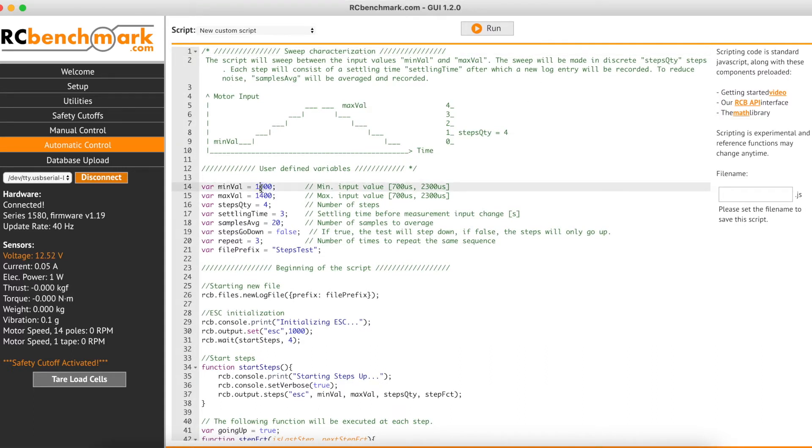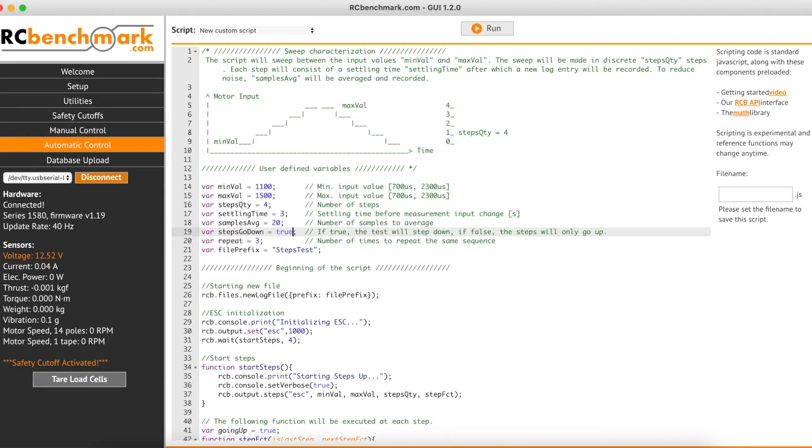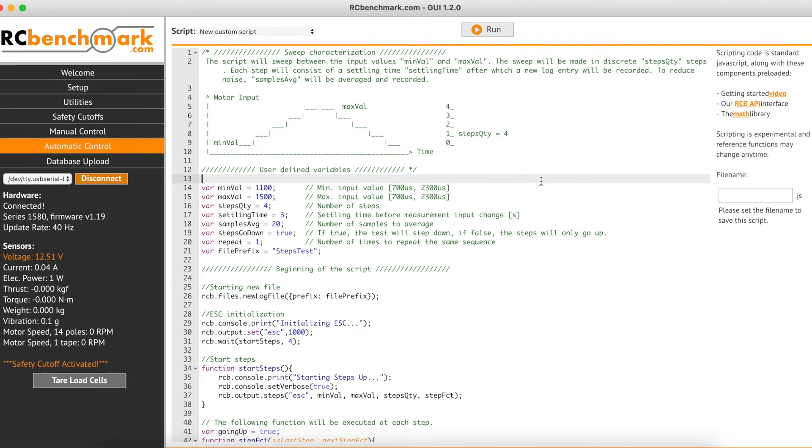And so I'm going to change our minimum throttle input value and our maximum. I'm going to select True so that we step up and we also step down during the test, and we will repeat it just one time.